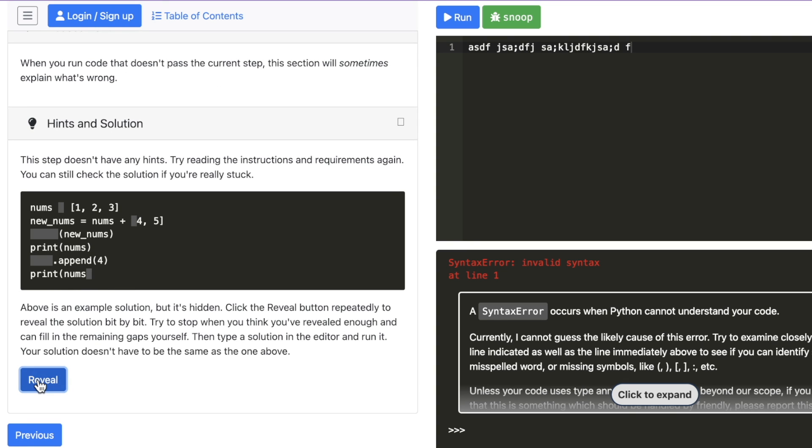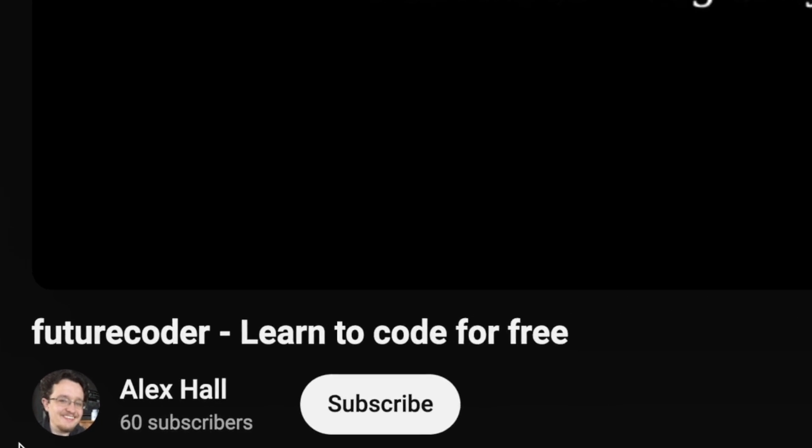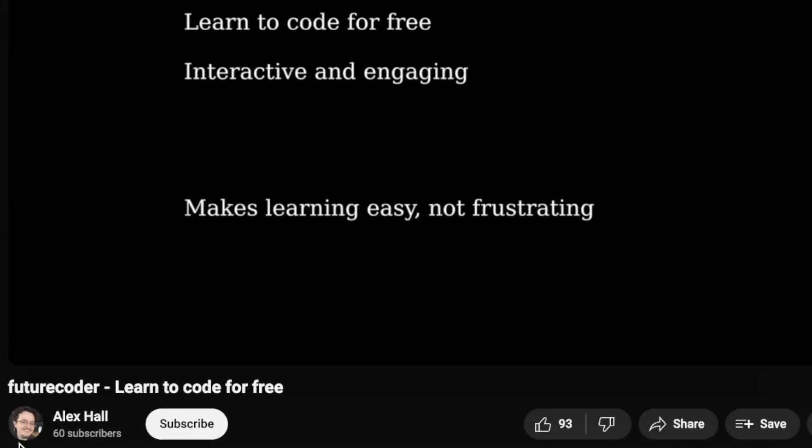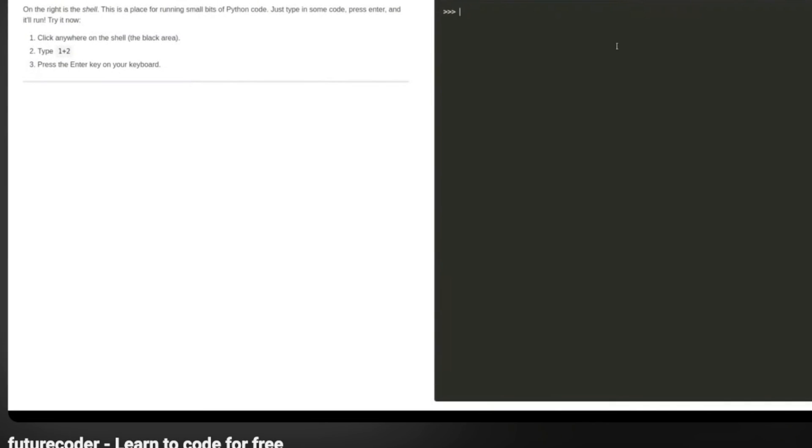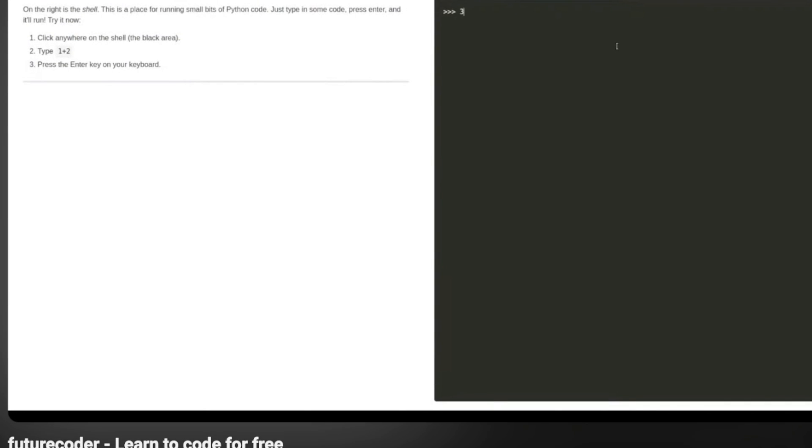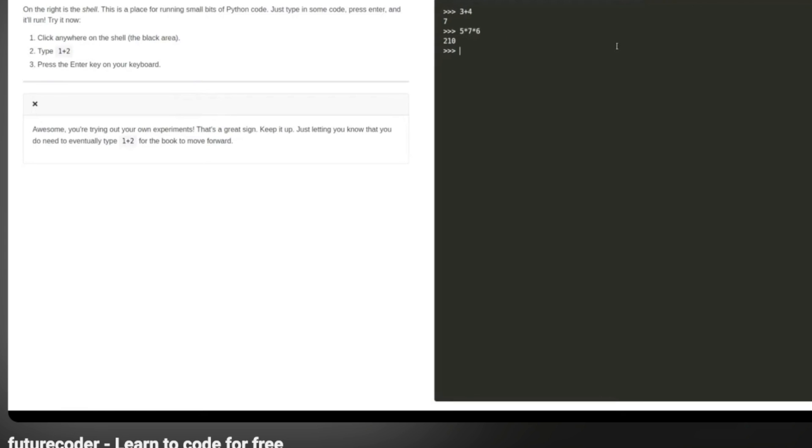This app was created by Alex Hall. He has a YouTube channel. Give him a shout out if you run into him on the interwebs. Tell him RTC sent you. Great job, Alex. I love this thing. It has everything I'm looking for in an interactive coding environment, as well as just a general educational environment.